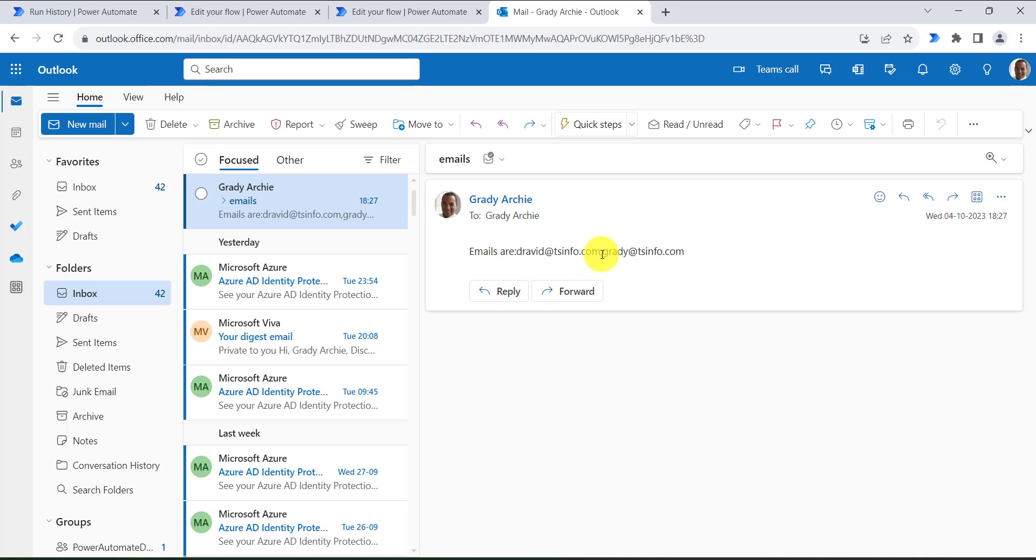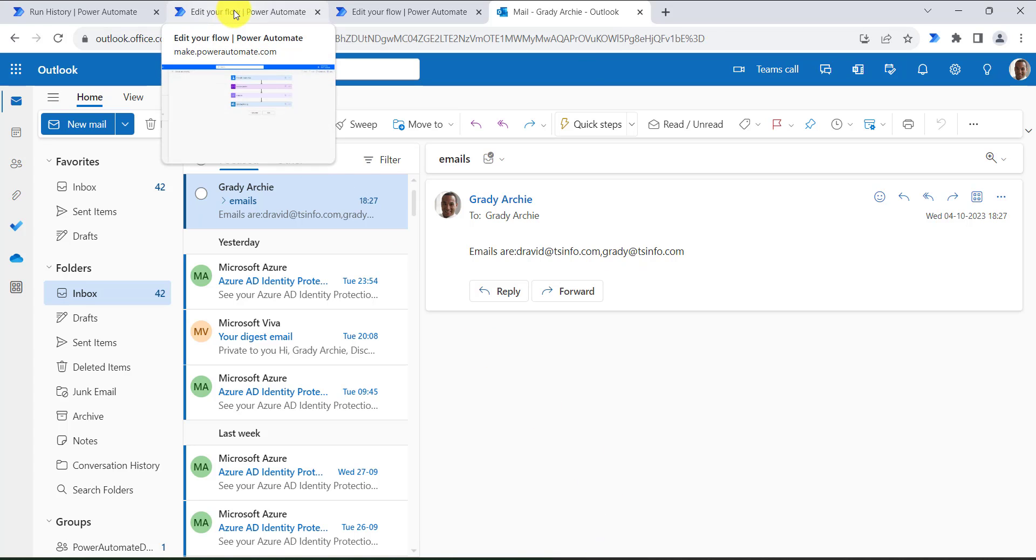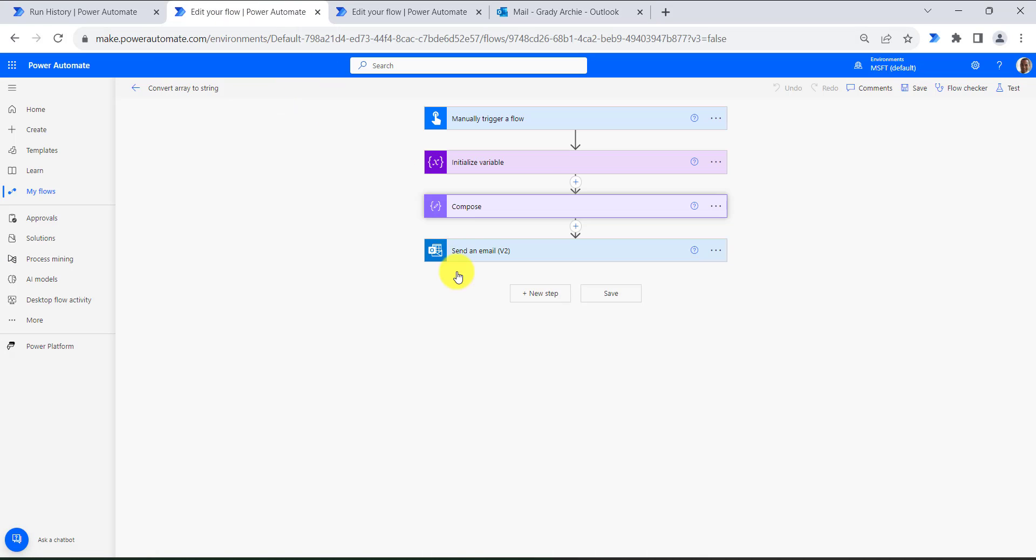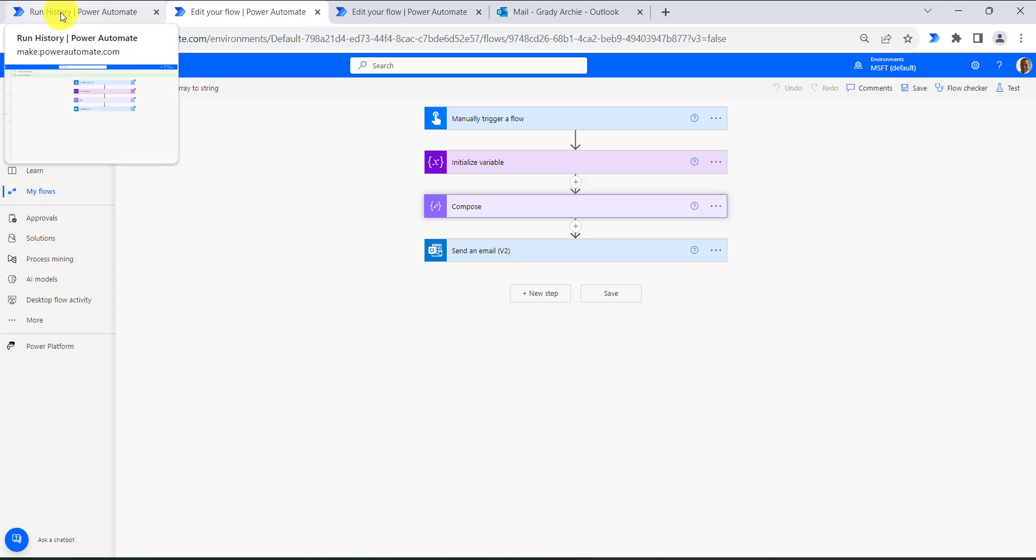And it is separated with the parameter comma. Now next, move forward to another method that is join method. We can also use join method.